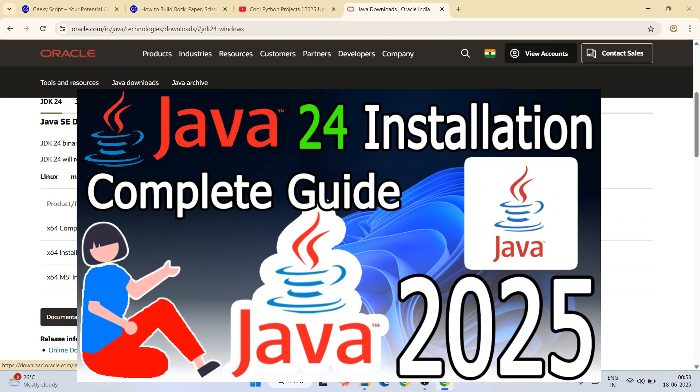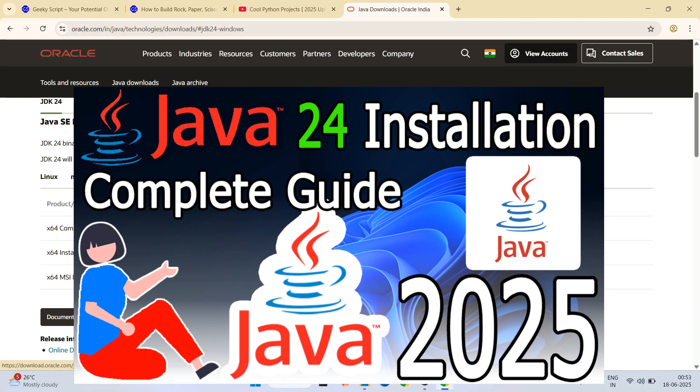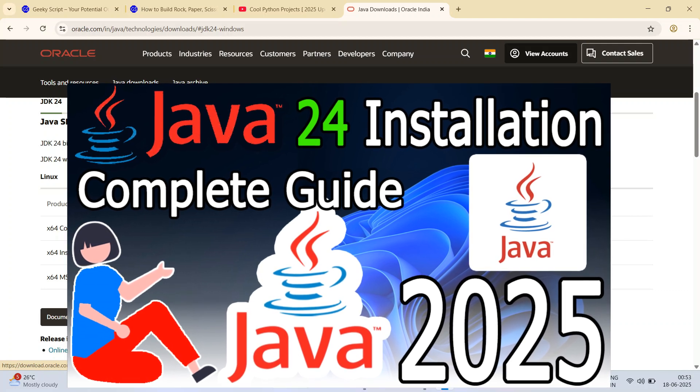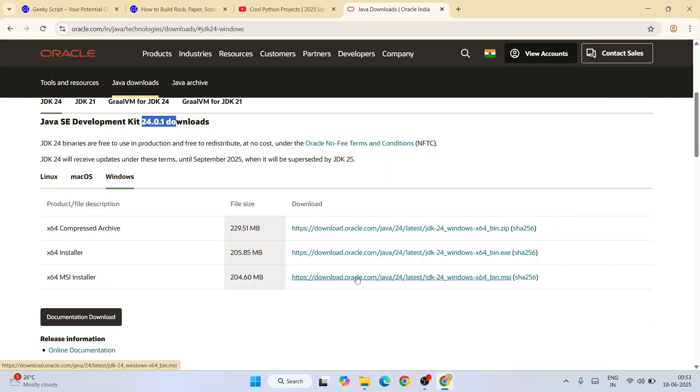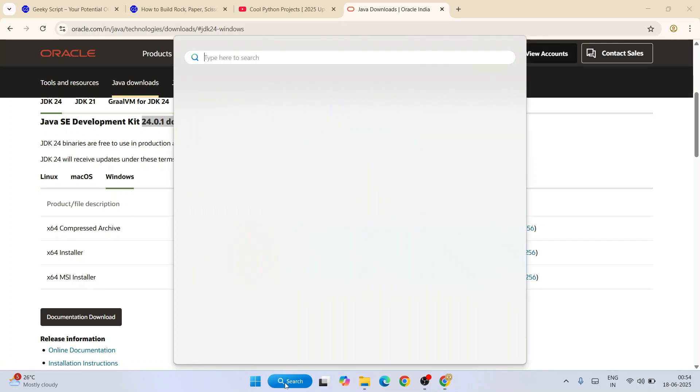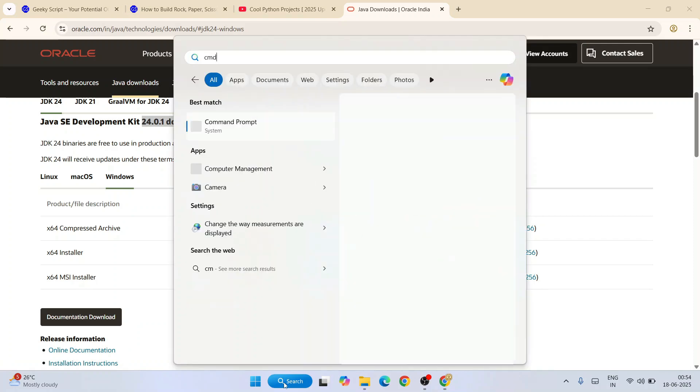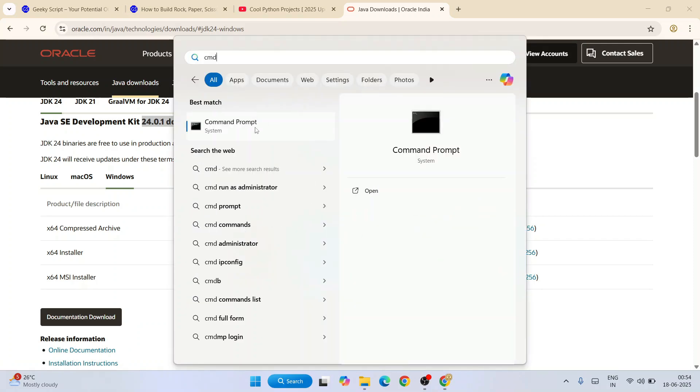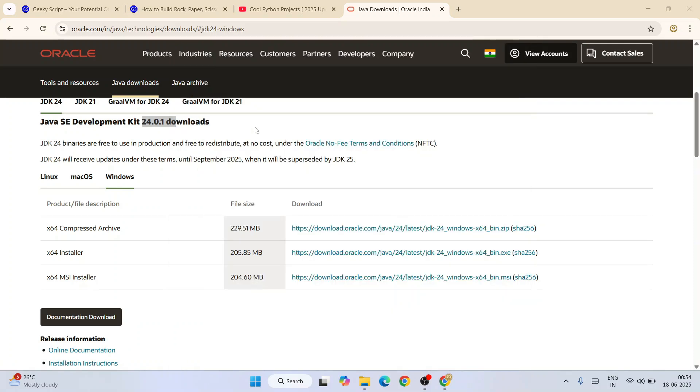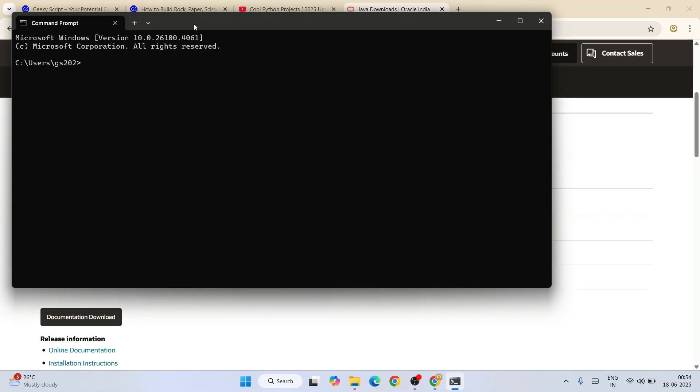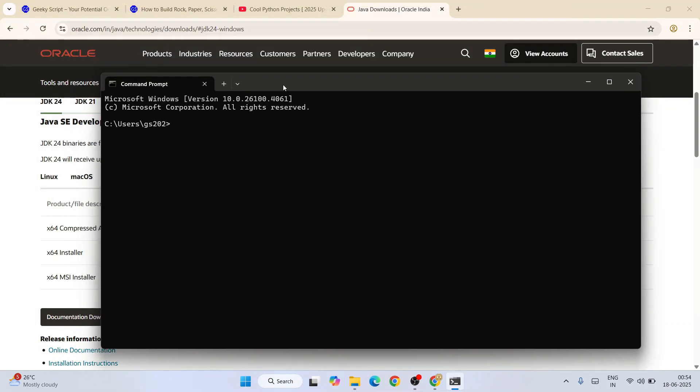This video link I'm going to provide in the channel description. Once you have Java installed, you can verify it. Just go to search and type cmd to open your command prompt, and within command prompt just simply type java space dash dash version and hit enter.